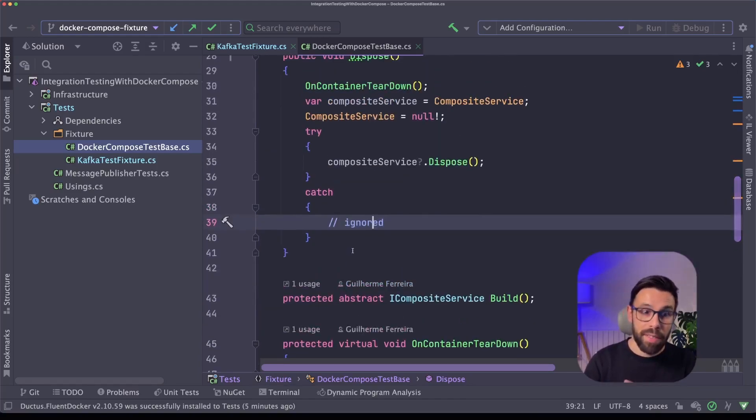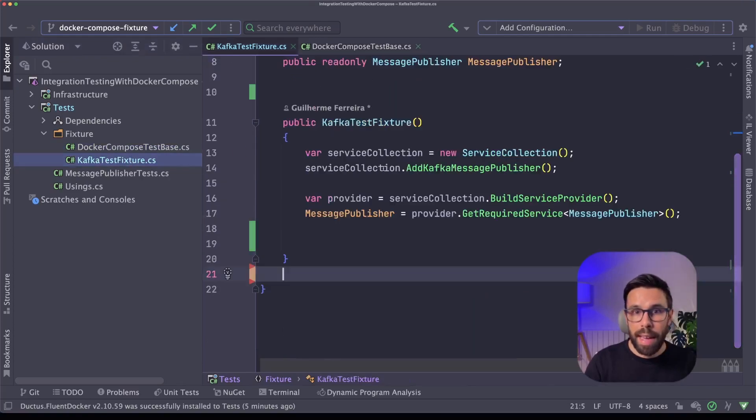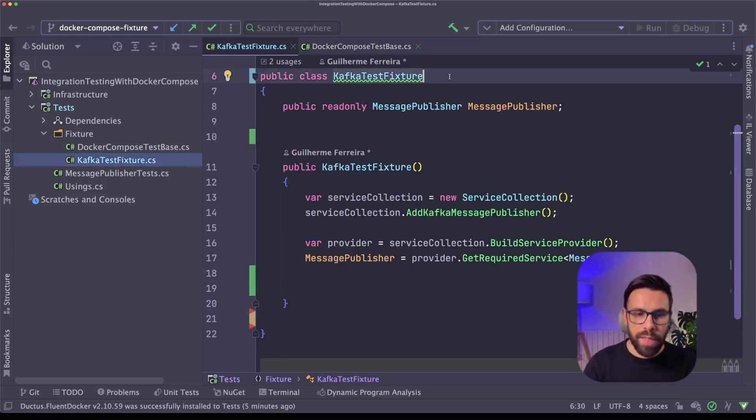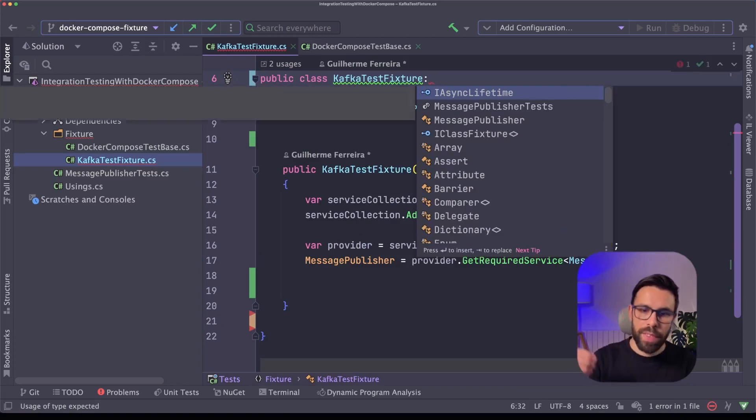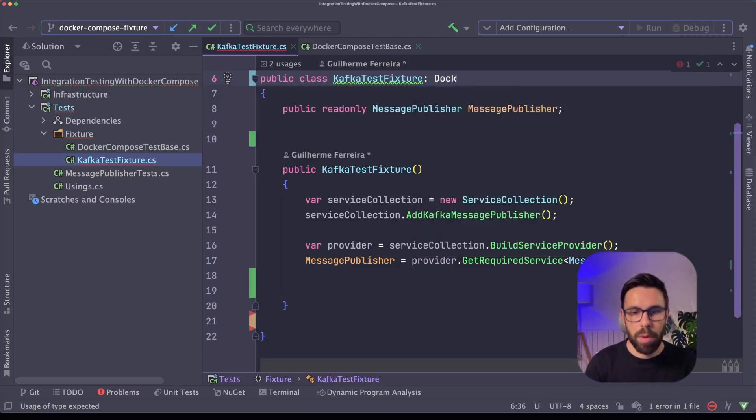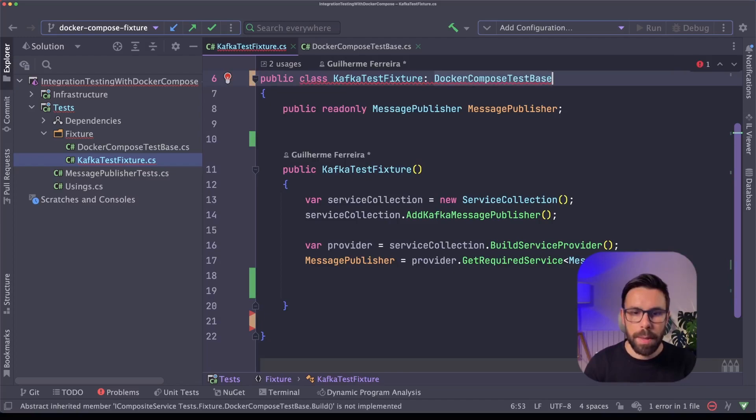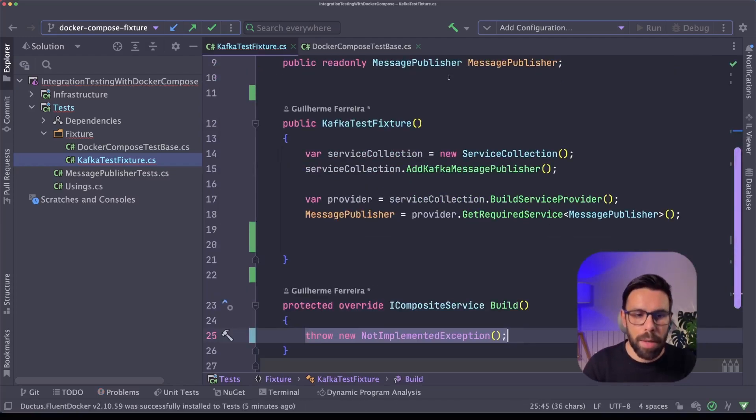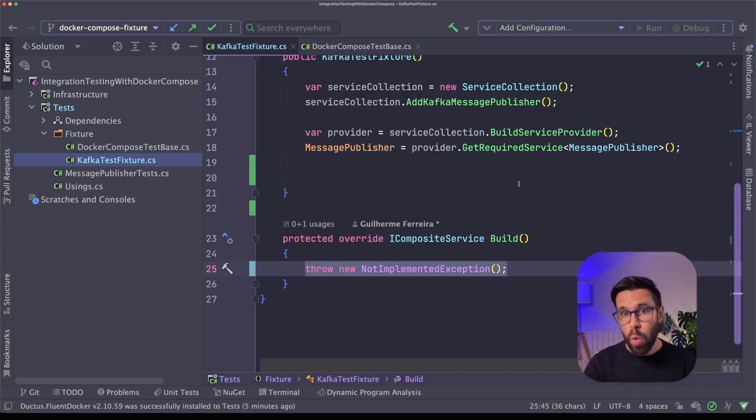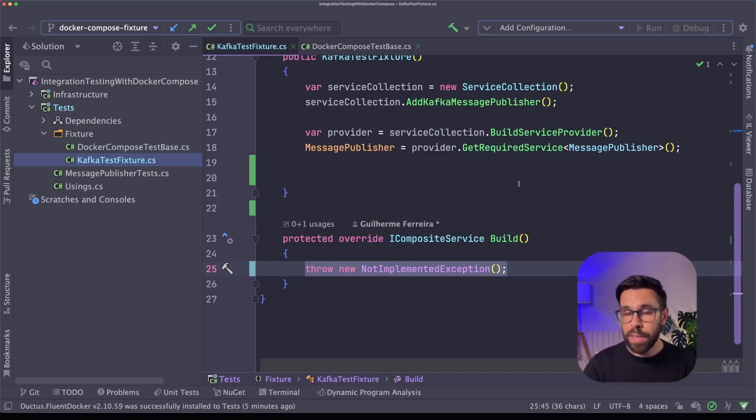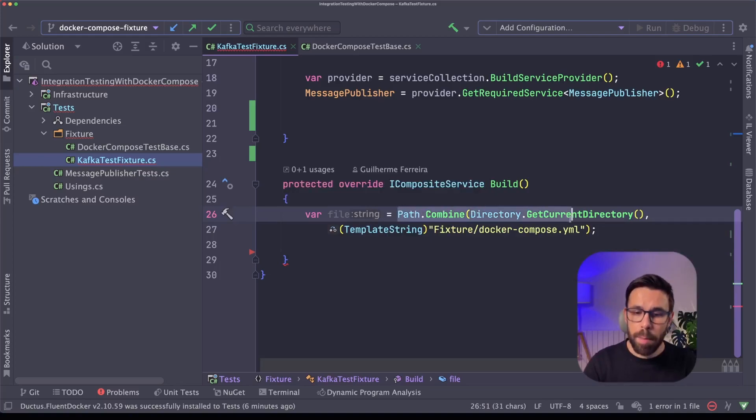Now that I have everything defined here, what I can do is to change my Kafka test fixture. So on the fixture, what we'll be doing is to define here that the fixture will inherit from docker-compose-testbase. Let's implement the required members. And on this build method, we need to specify which docker-compose we are starting.